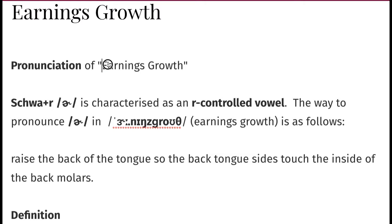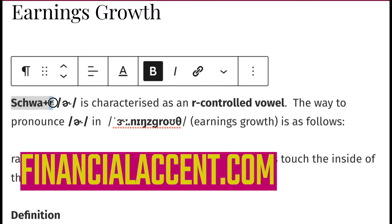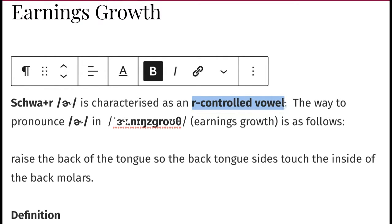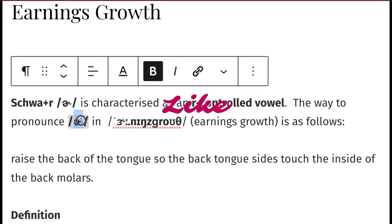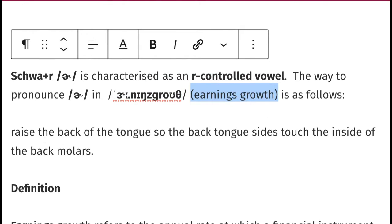So we have 'earnings.' Focus on the 'er' sound. This er sound is called a schwa sound — schwa plus r sound. The international phonetic symbol for this is this one. It is characterized as an R-controlled vowel.